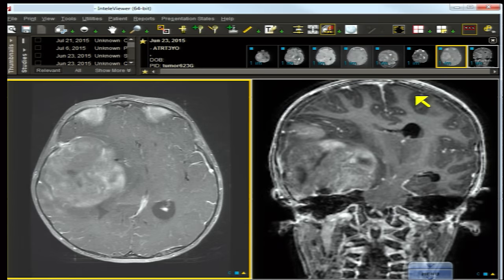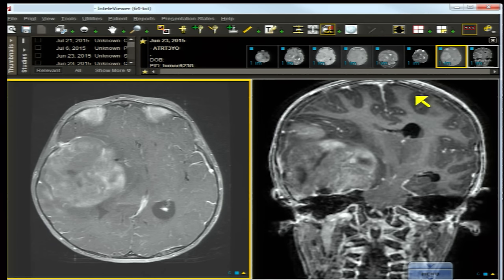The primitive neuroectodermal tumor or medulloblastoma is the major differential diagnosis. If shown a mass resembling a medulloblastoma in someone three years of age or younger, you should strongly think ATRT, though it may not always be given as a choice in a testing setting. Medulloblastomas occur in slightly older children and are less likely to have cystic foci.